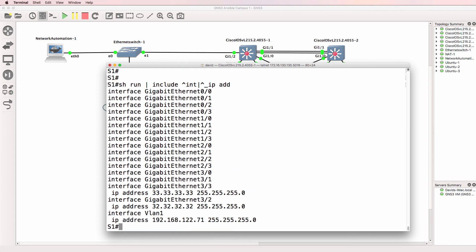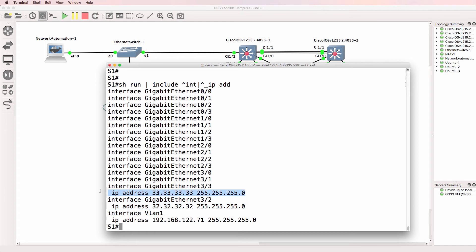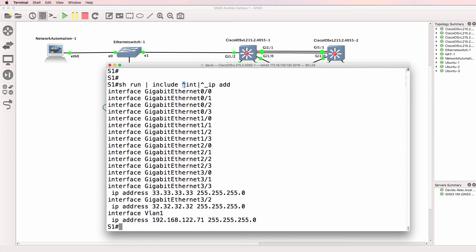So let's run that again — there you go. This interface has an IP address configured on it, so does this interface, and so does the SVI, or switched virtual interface. Beginning of line, or beginning of line space, IP address. So that's one place to use these kind of regular expressions.